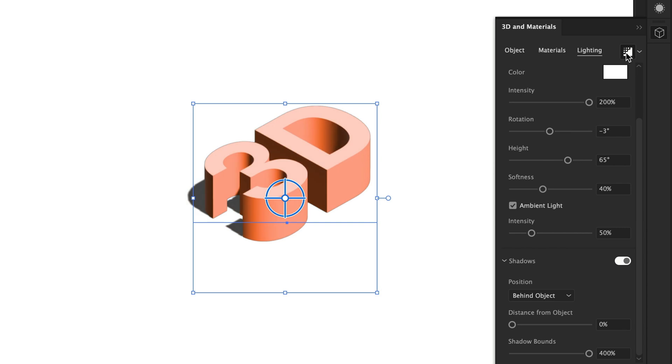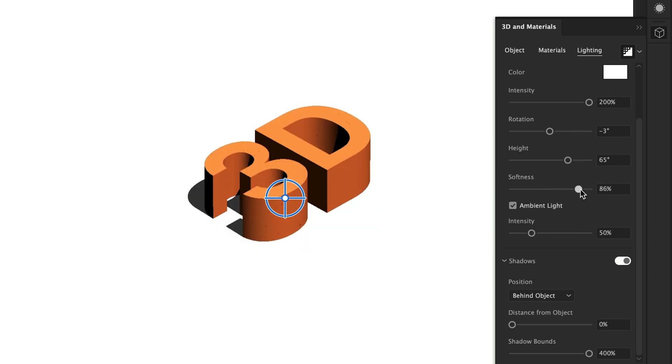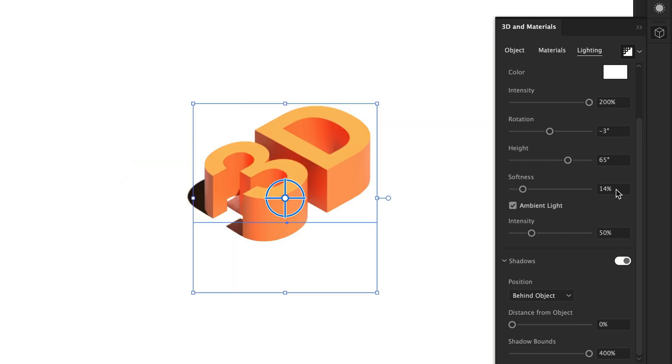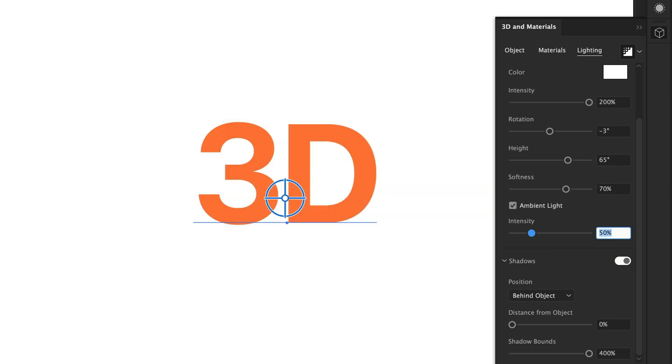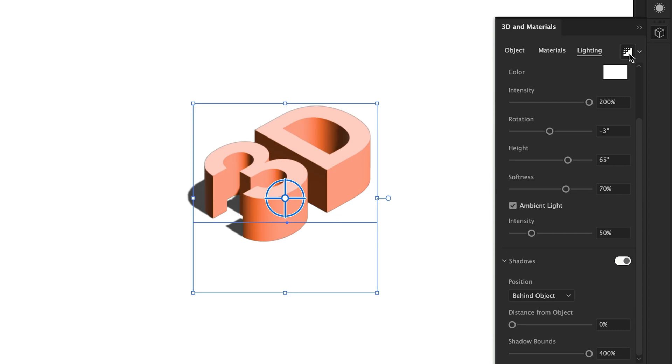Next, we're going to look at softness. This is the softness of the light. This will change how your material looks, but also the lower the value, the harder your shadow will be. The further you bring it up, the softer your shadow. I'm going to go with 70%. Now, if your text bugs out like this and goes back to 2D, just turn off ray tracing and turn it back on.